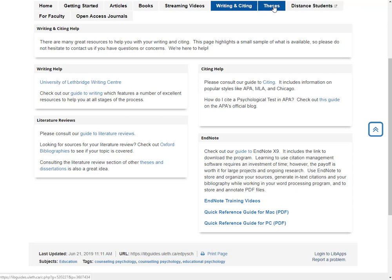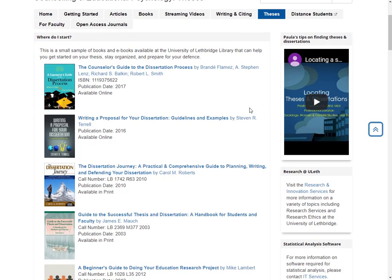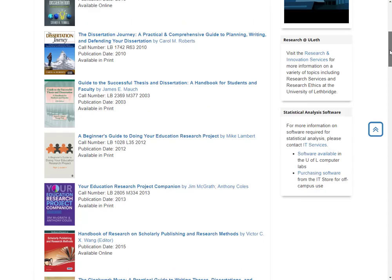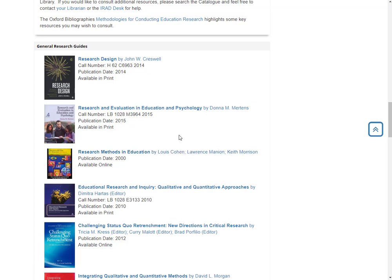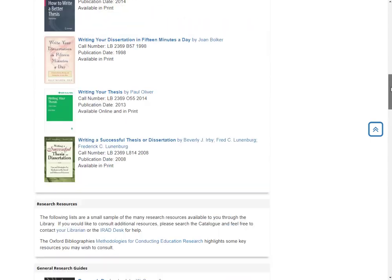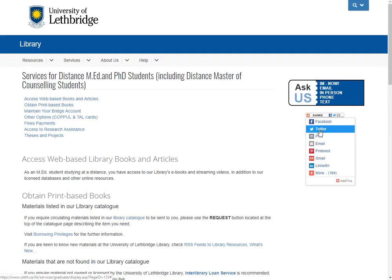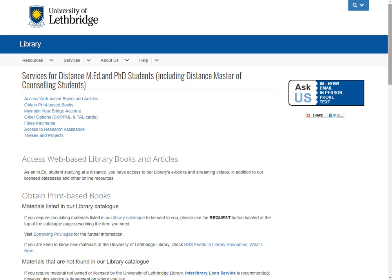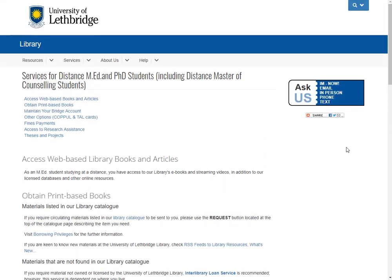Now let's go to the Theses tab. If you need help locating a specific thesis or dissertation, please see my new video on how to do so. If this is something you're pursuing yourself, we've also got a number of different help guides for that, along with some research methods resources very specific to research in educational psychology and counselling. I've tried to buy as many of these in ebook format as I can, but we do have some resources still in print. If you're a distance student and need something from our physical collection, there's information for distant students on this page that talks about how to access different materials and services available to you.